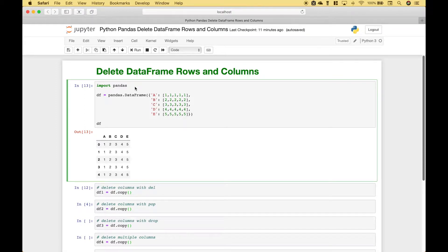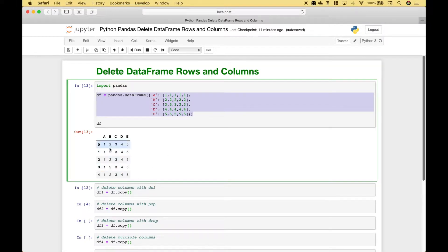Welcome back everybody to another Python pandas tutorial. In this tutorial we're going to go over how to delete data frame rows and columns. We have touched on this topic in previous tutorials, however in this tutorial we're going to go into a little bit more detail. We've gone ahead and imported pandas and we have created a very simple data frame, and this is what the data frame looks like.